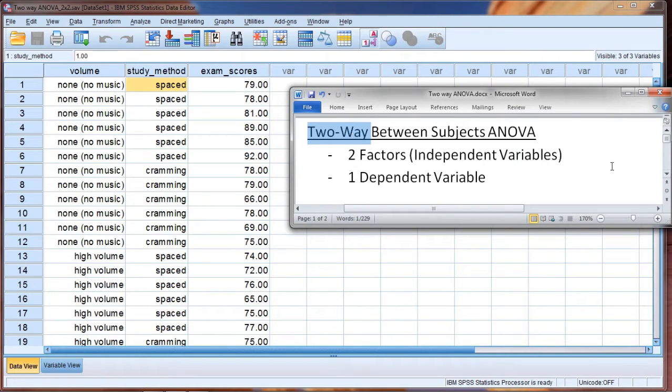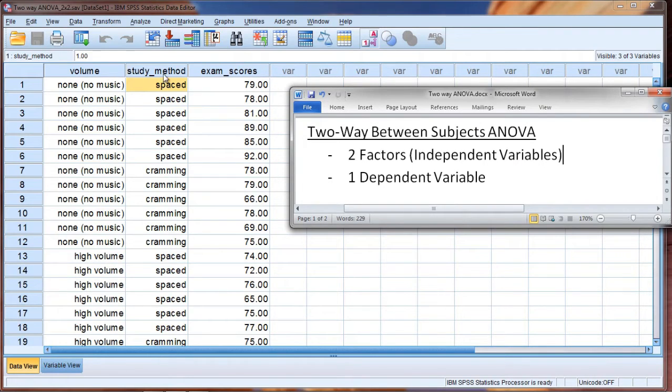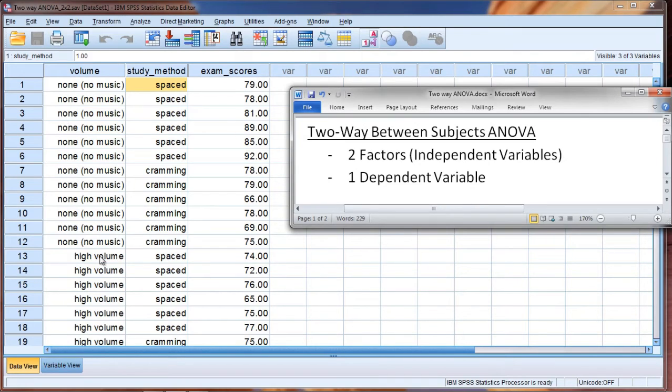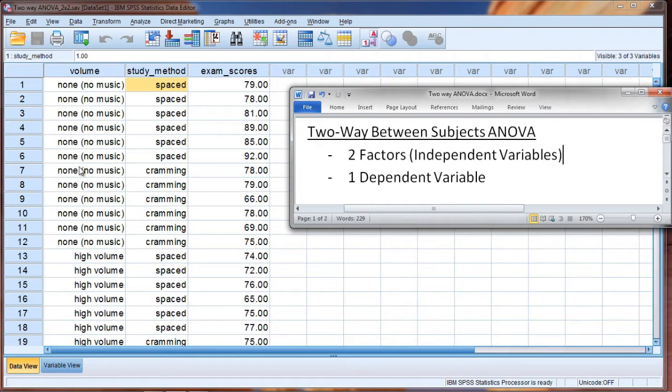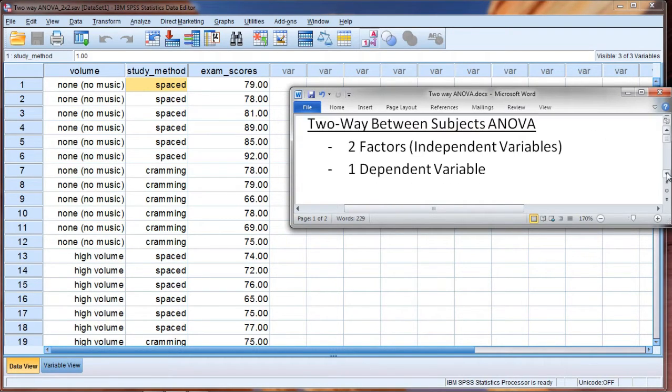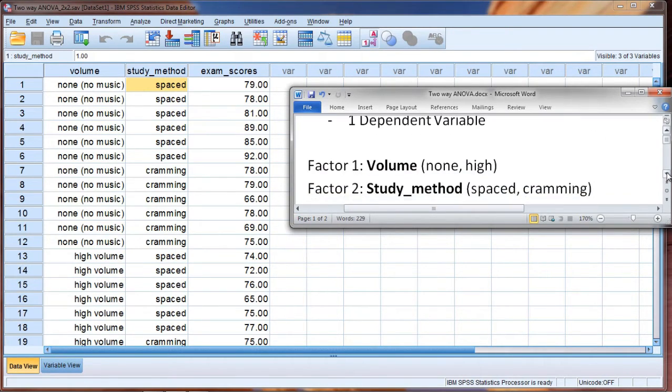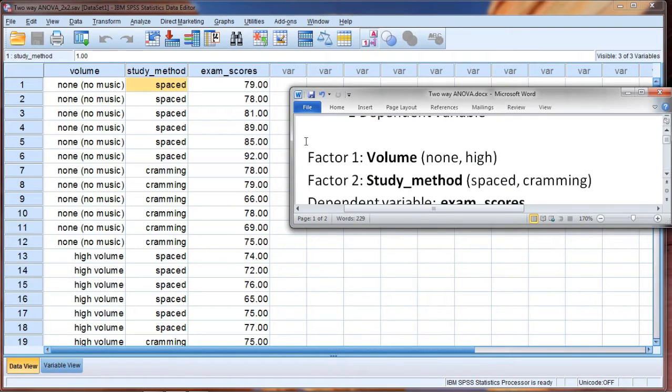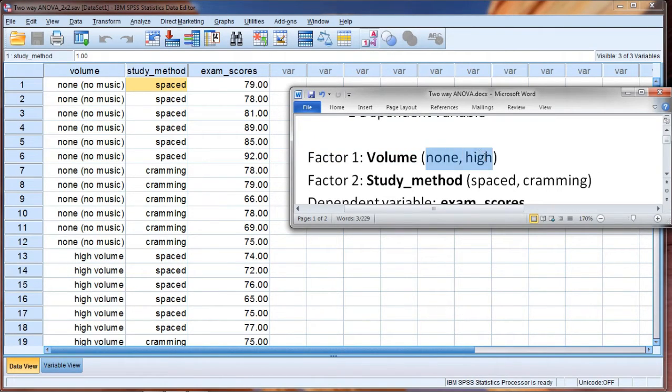In this example we're going to continue and expand upon our example with the volume that we saw before. In this case we're going to have a no-volume group and a high-volume group. We won't have a low-volume group, so just no-volume or high-volume. That's going to be our first factor, as you can see here. Factor 1 is volume: none and high.